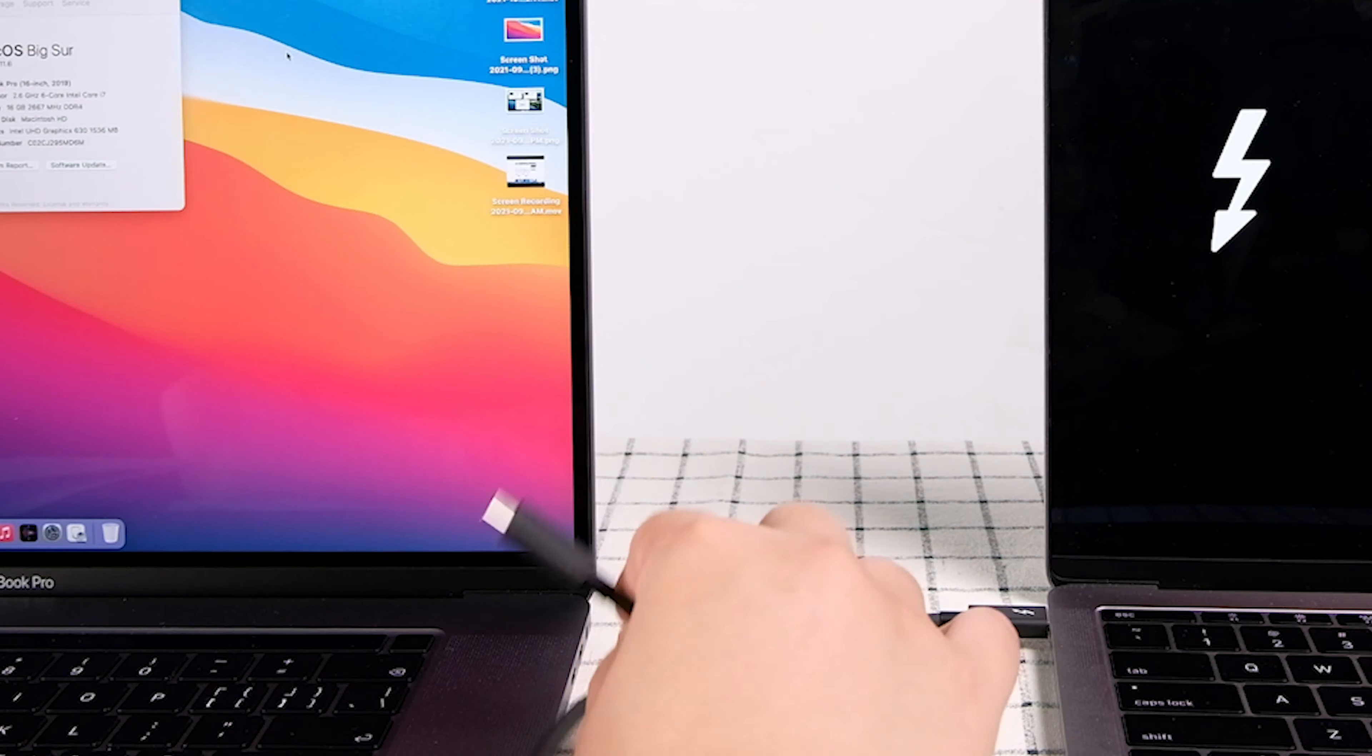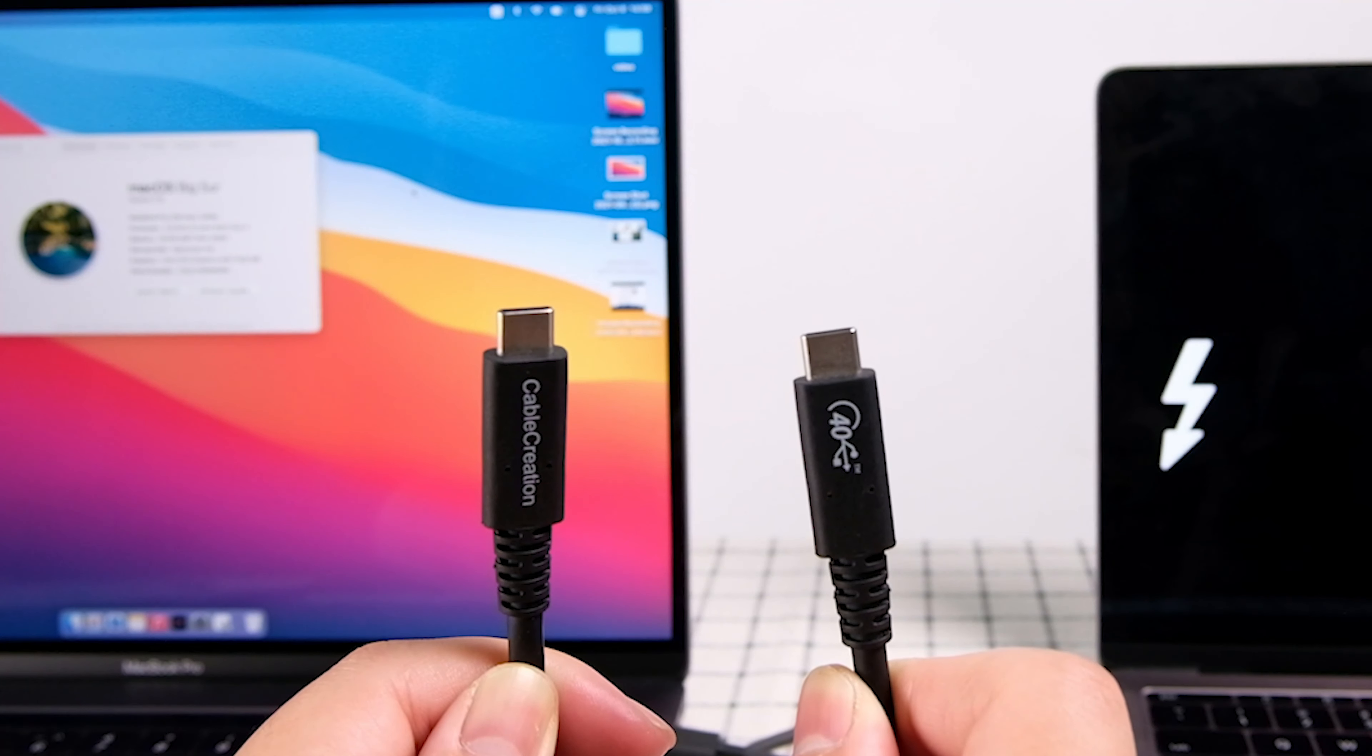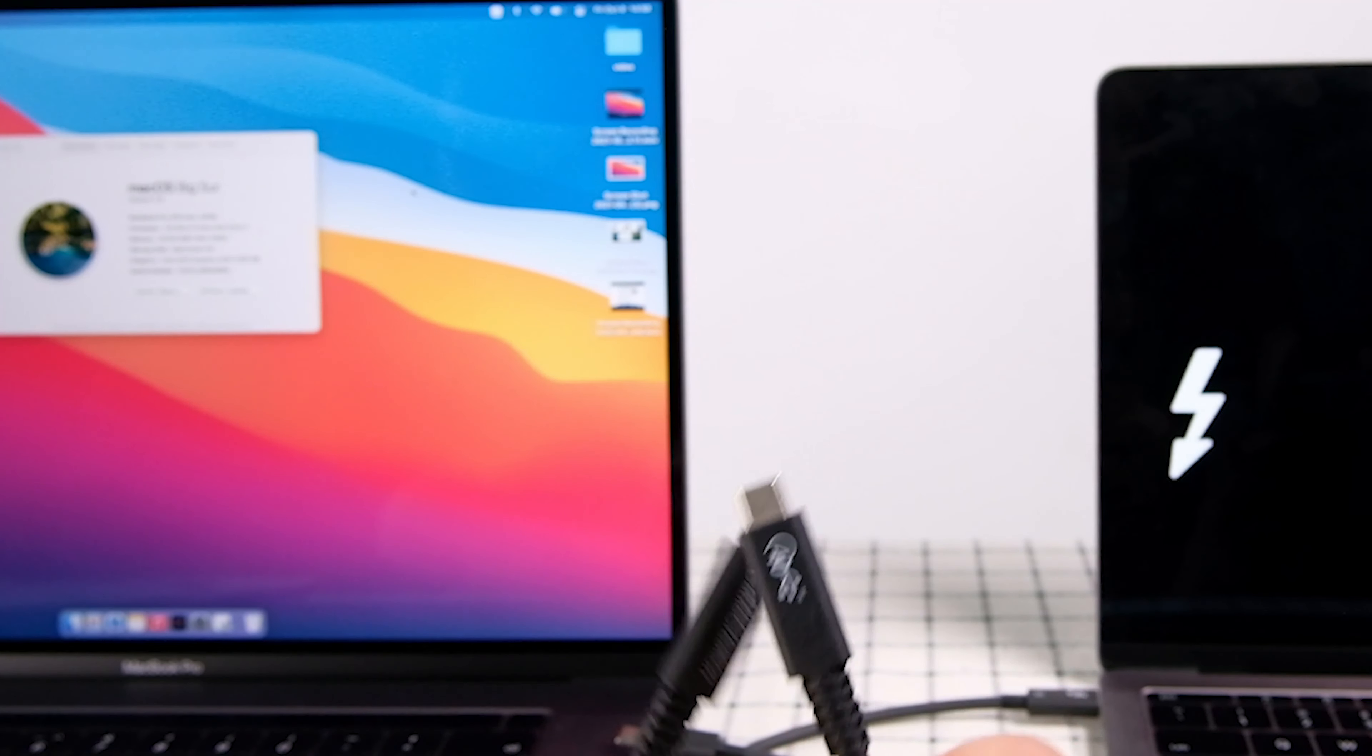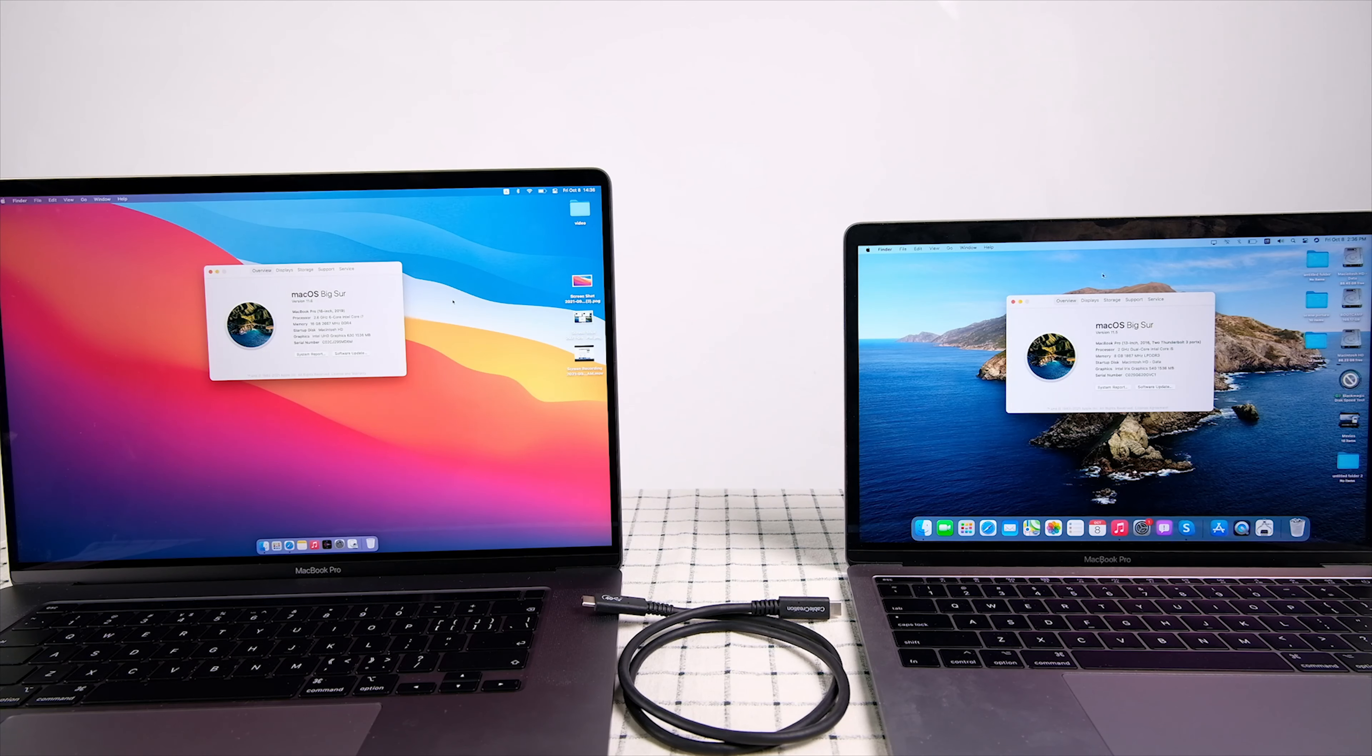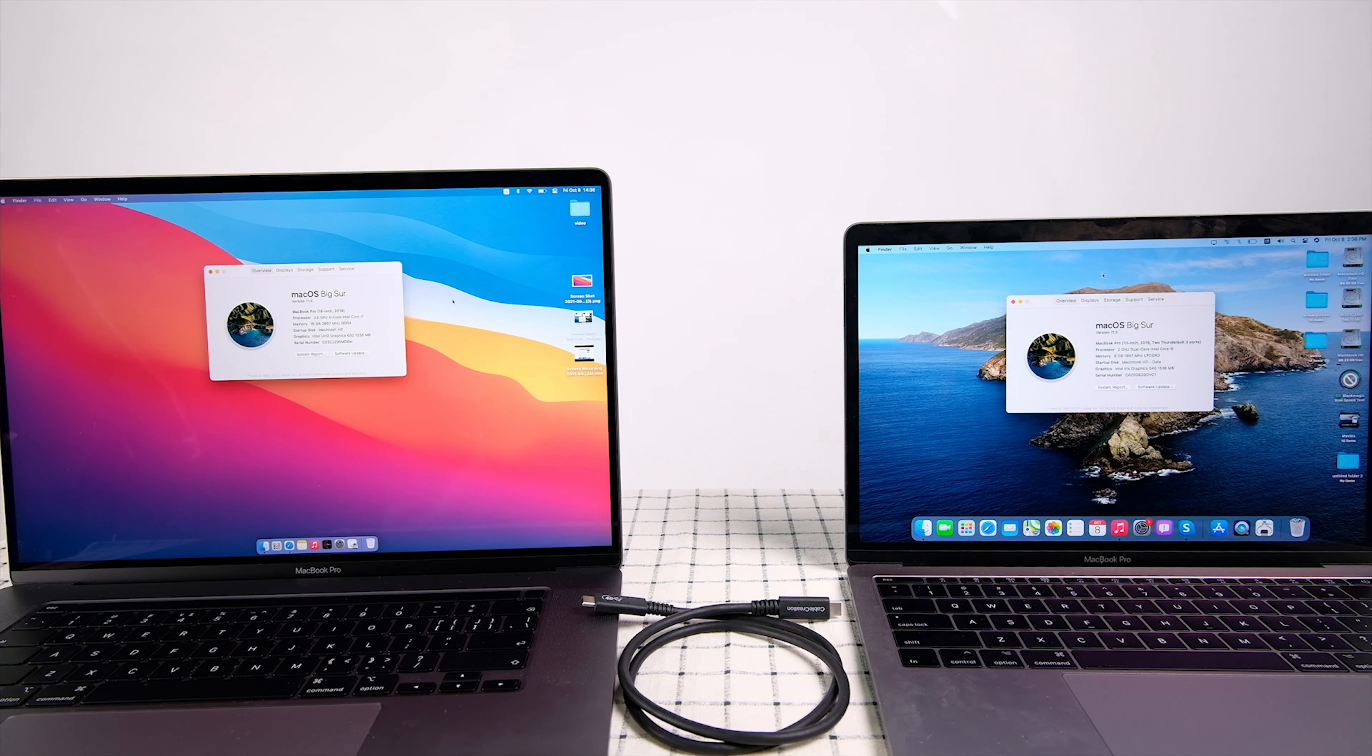But in this video, I will use a USB 4 cable to do that. Let's see if it can work or not. These are the two laptops I'm going to use: 2019 16-inch MacBook Pro and 2016 13-inch MacBook Pro.